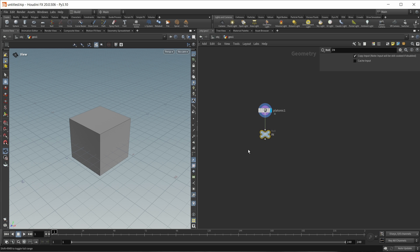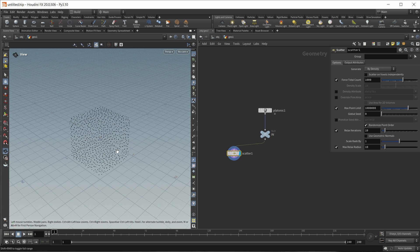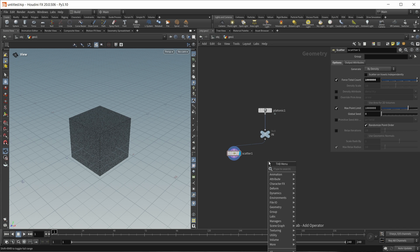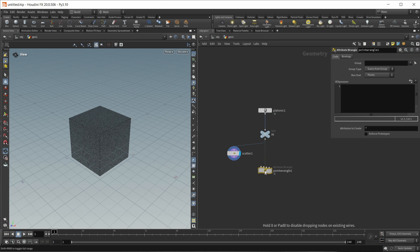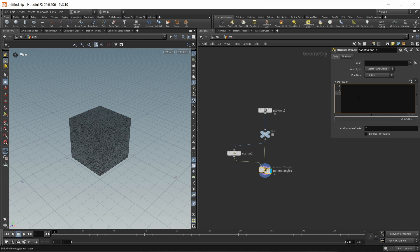To visualize those, I first of all want to drop down a null as an input and call it 'in', then scatter points on my cube. I want to use those points to later sample the PrimUV coordinates. For this we need a whole lot of points, so let's turn off the relax iterations and up the number of points to a million. Now let's drop down a point wrangle and use this to look up the closest PrimUV coordinate on each face of a base geo for each point.